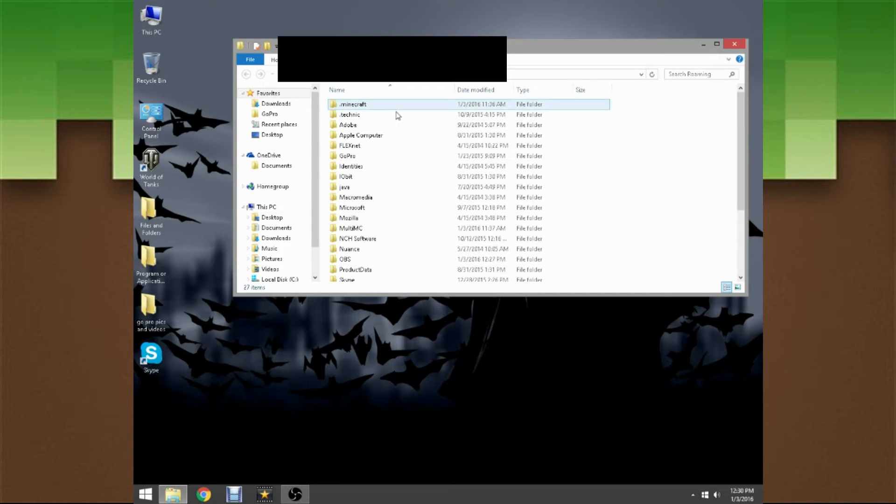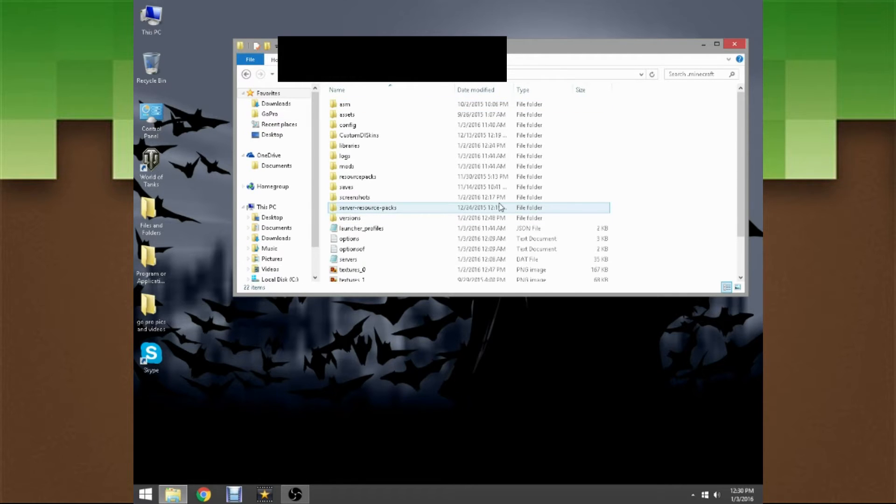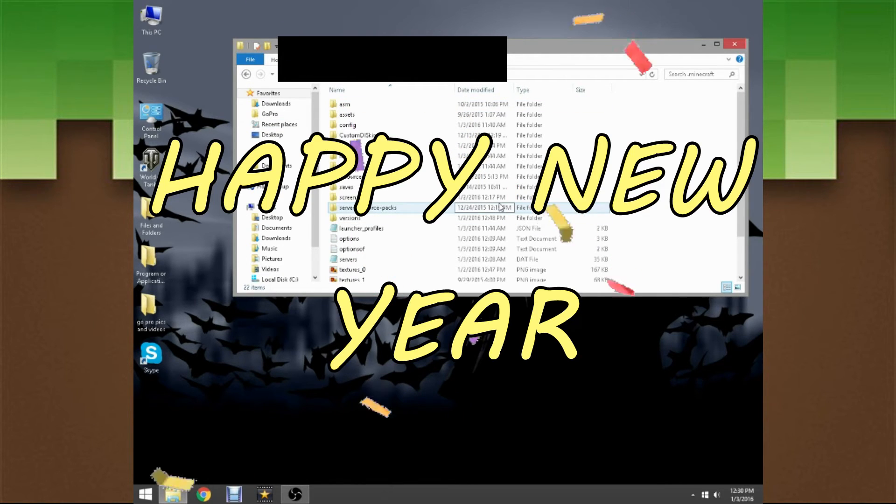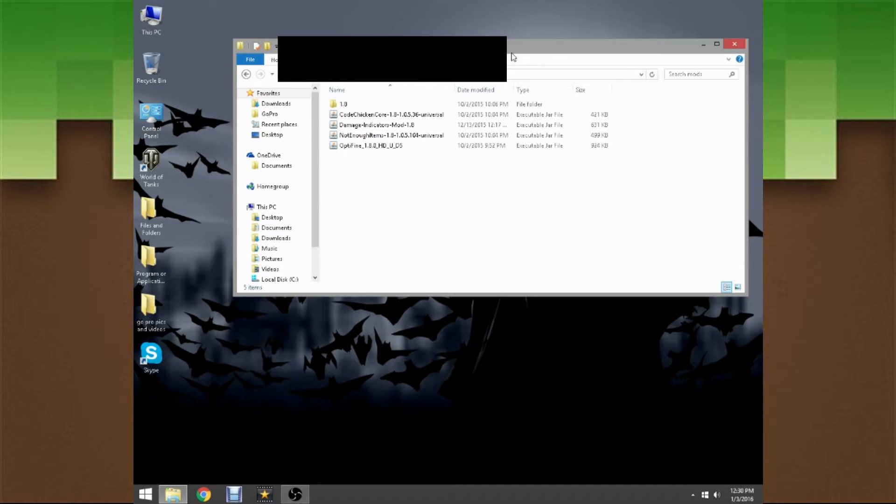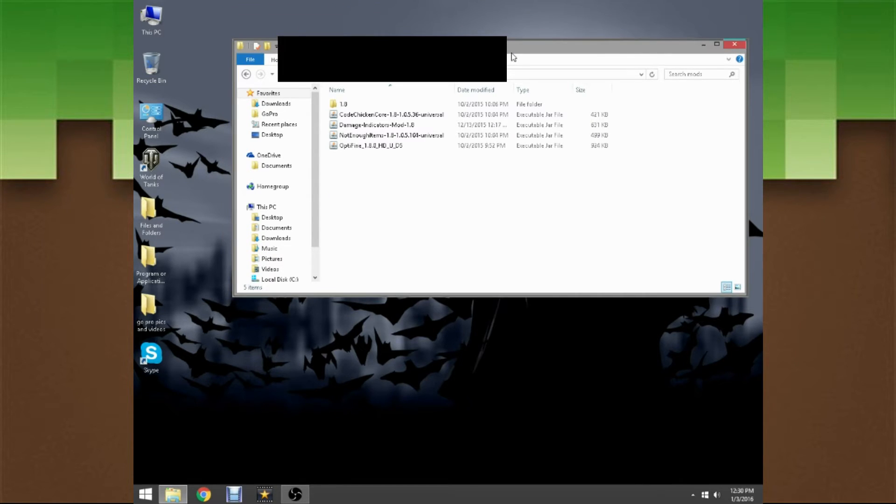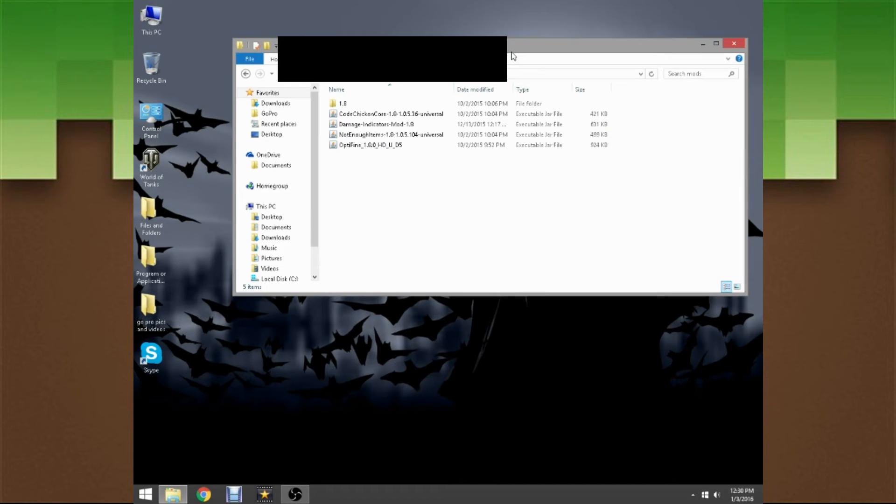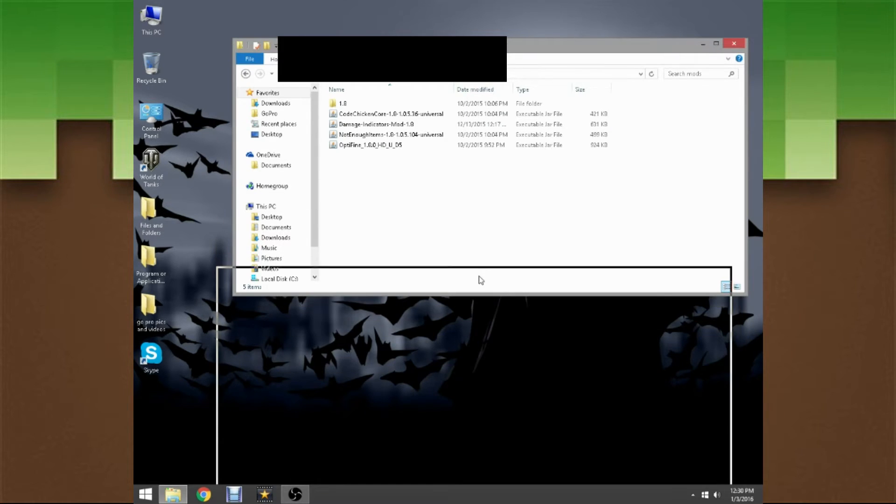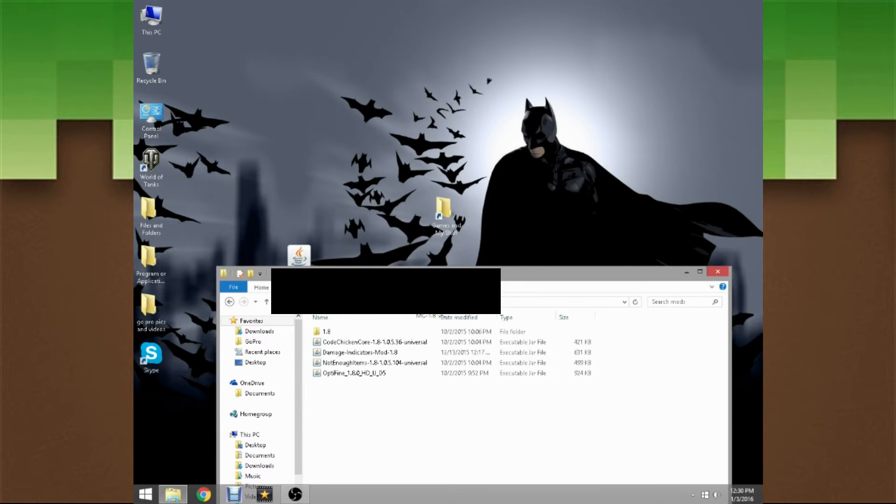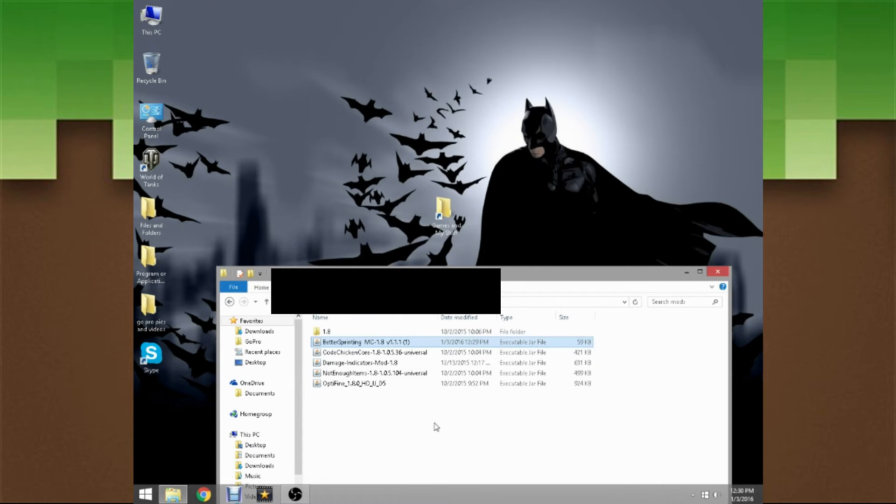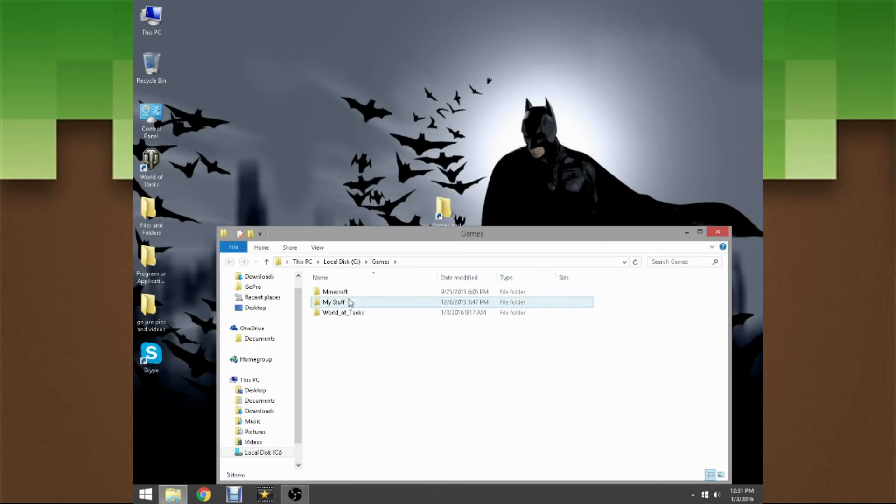What we have to type in is percent app data percent. For Windows 7 users, click the start button and then type in Run. Once you're here, look for a dot Minecraft folder, presumably at the top. Then head on to mods from your dot Minecraft. Now we have to drag the Better Sprinting Mod into the mods folder. Then we can happily exit out.